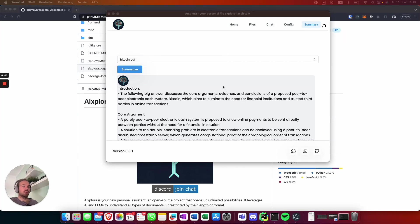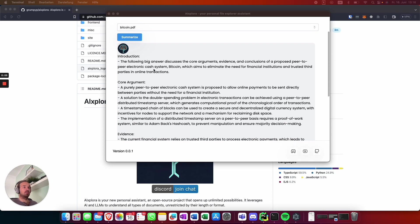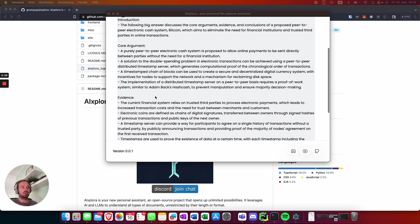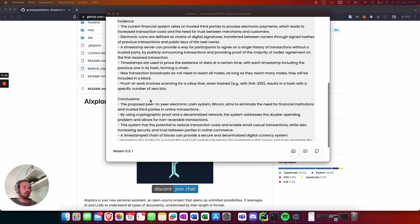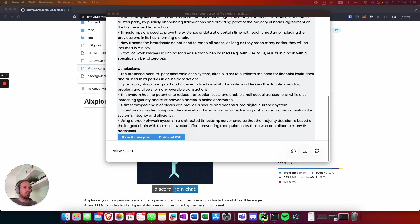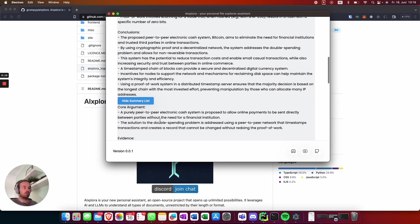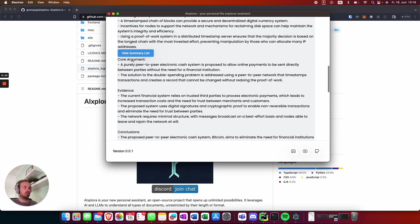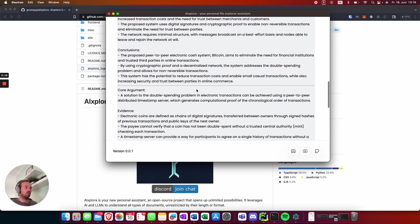So there we go, this actually took a while, but we have a summary with the introduction, the core arguments and the evidence, and also a conclusion. You can also show the whole summary list, so it will show you the chunks it made.